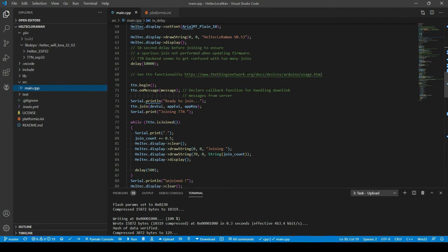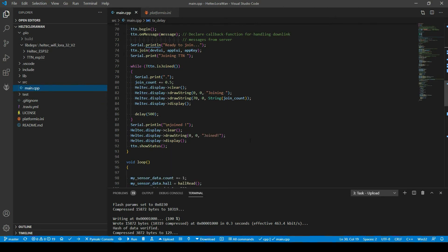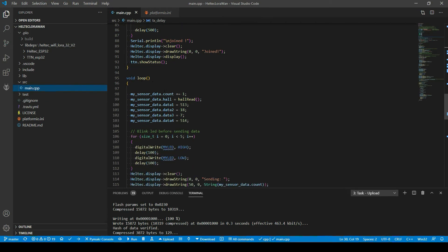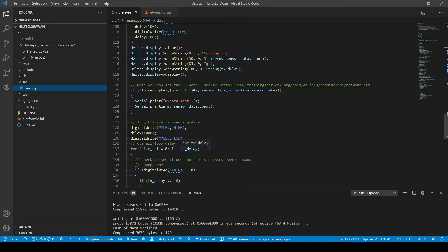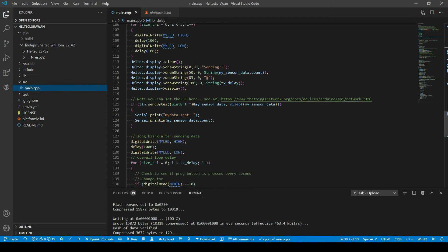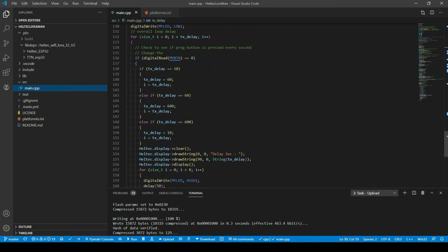Here's the join routine — we saw in the earlier video how it joins the TTN network. Once joined, it goes into the loop routine and sends data every 'transmit delay' number of seconds. I'm using the Heltec display routine to show what's happening on the board, as well as sending information back to the serial port. The data is sent using the TTN send bytes routine with the sensor data structure and its size.